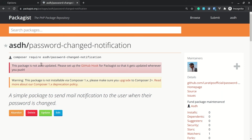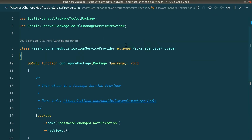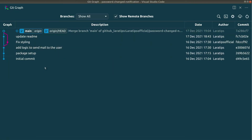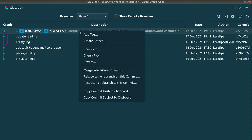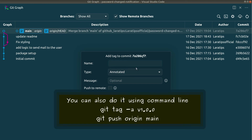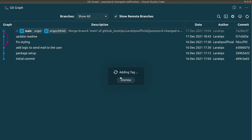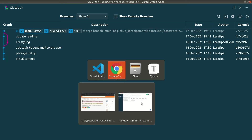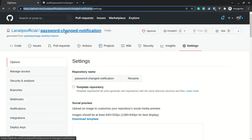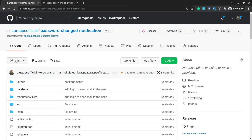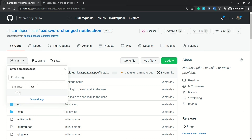People won't be able to install the package yet because we haven't tagged it. I'll go to the package repository in GitHub, where I can see all commits using the Git Graph extension. I'll add a tag: 1.0.0, and enable push to remote so it automatically pushes to GitHub. After tagging, I can see the 1.0.0 tag in GitHub under the Tags section.